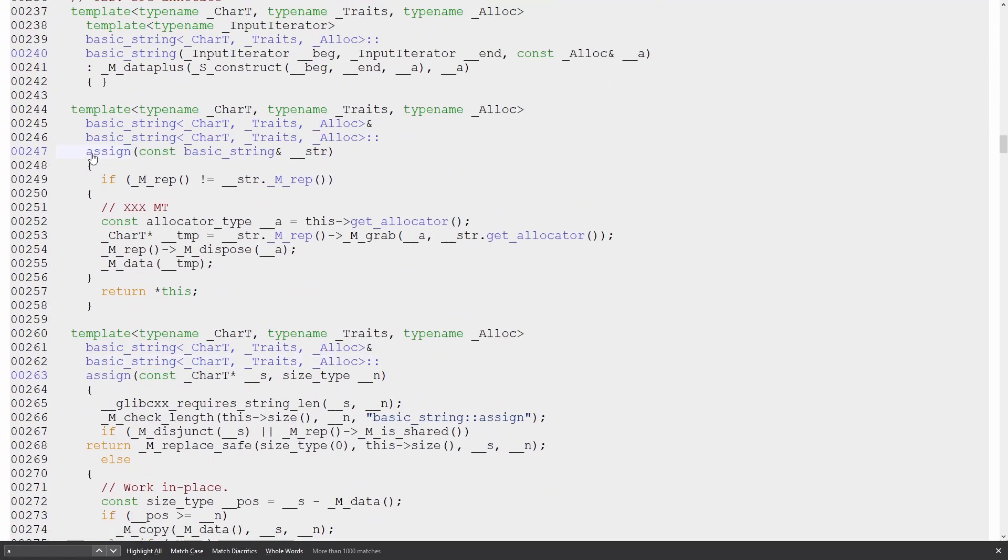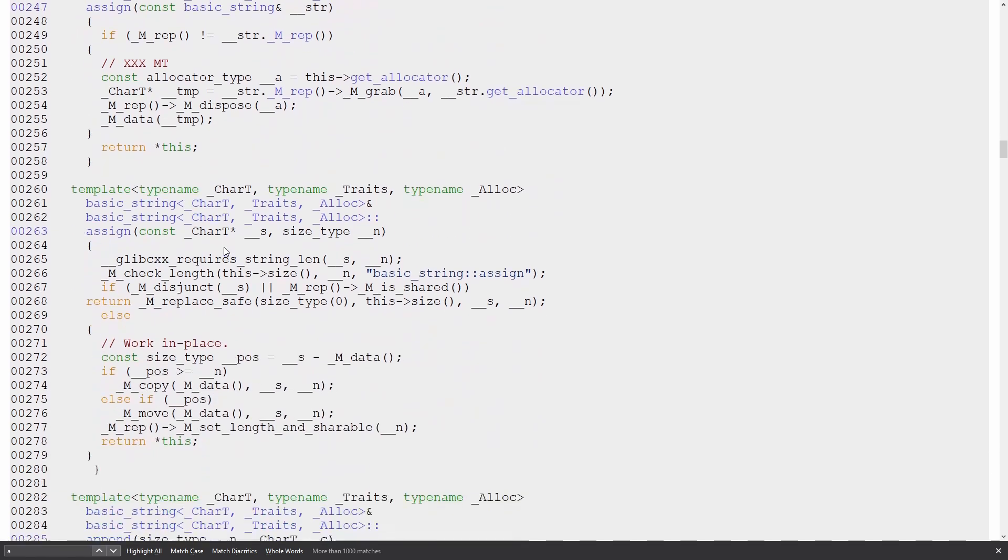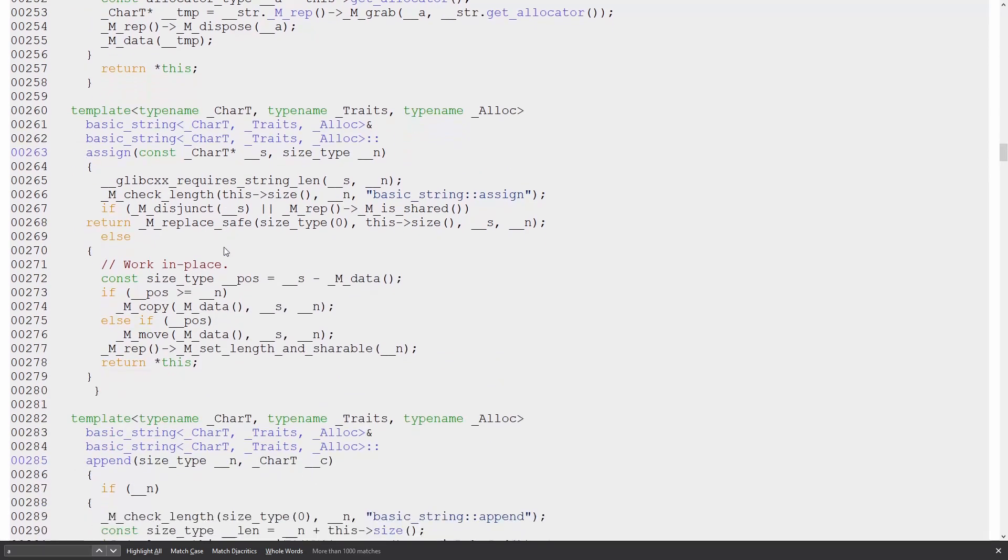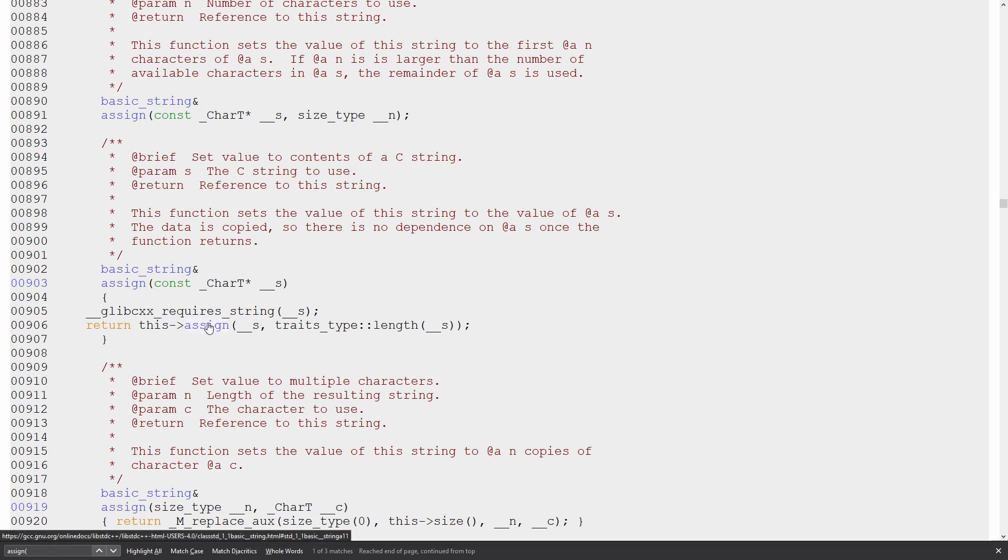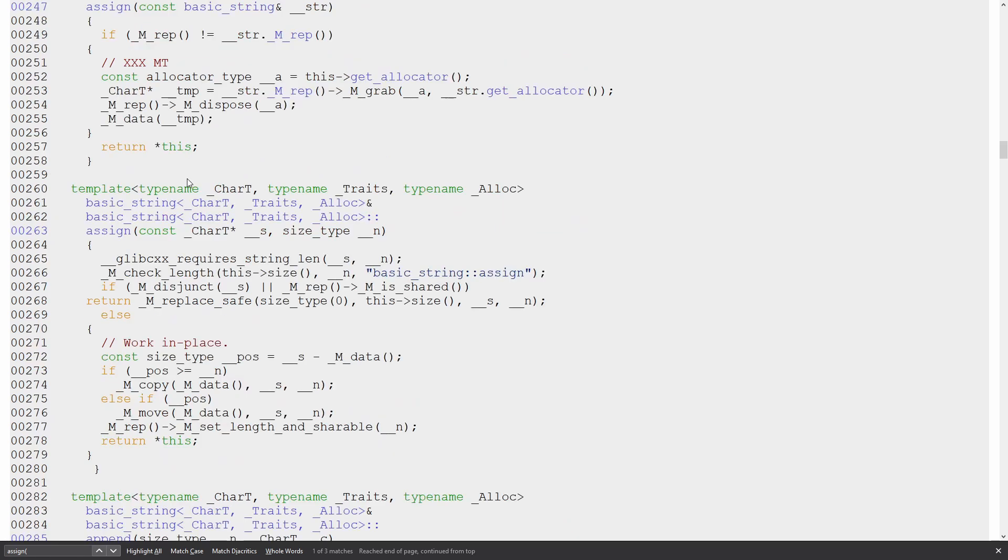So assign. We want the version. Ah, here we go. So it has this type traits length underscore underscore s. So it's possible that it might be able to do a compile time check of the length or something, but it has to get the length of it somehow, and then call the assign that takes a pointer and a length.